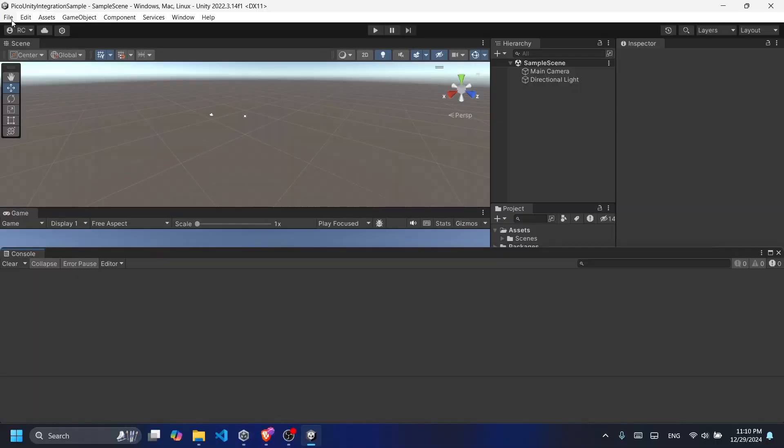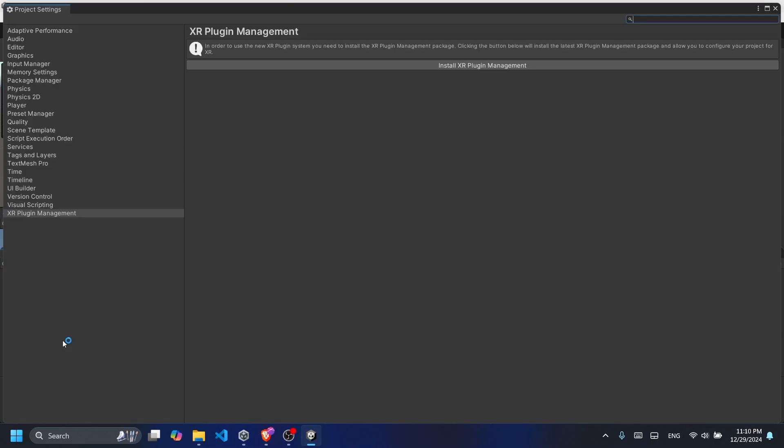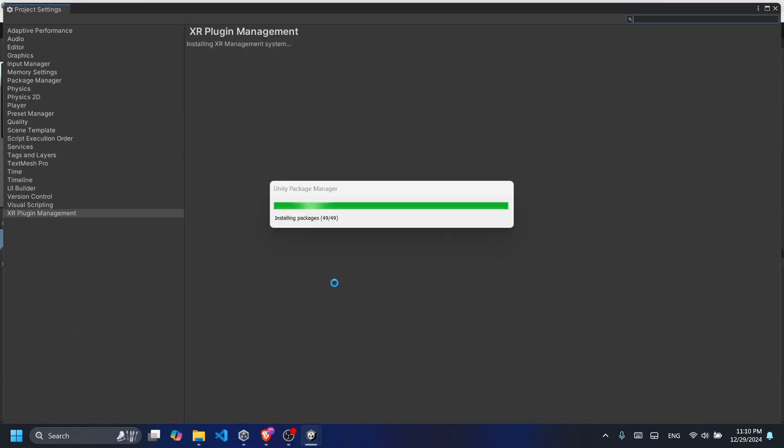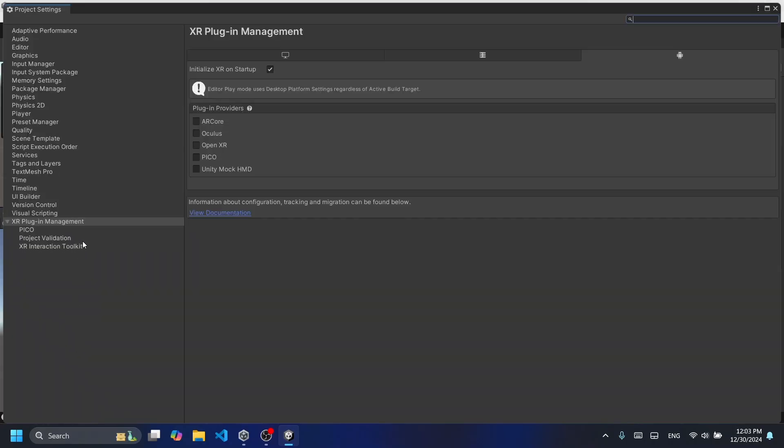Next we need to install the XR Plugin Management. Click on Edit and then Project Settings. On the bottom of the window you will see the XR Plugin Management. Click on Install. Installing the XR Plugin Management will enable the connection between Unity and Pico, allowing Unity to recognize the headset. For that we'll enable Pico as the plugin provider.